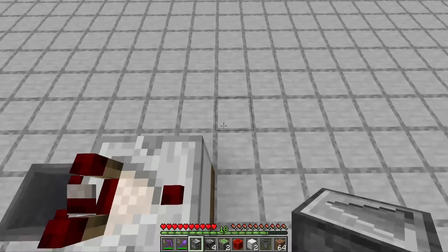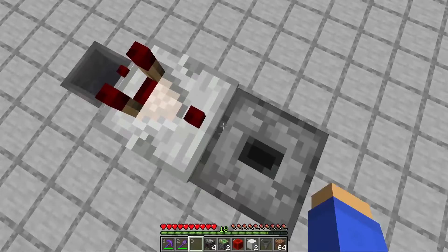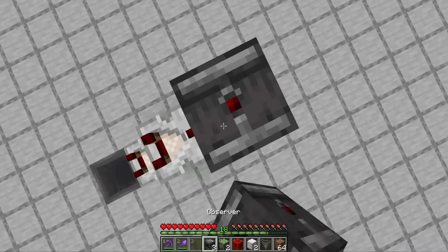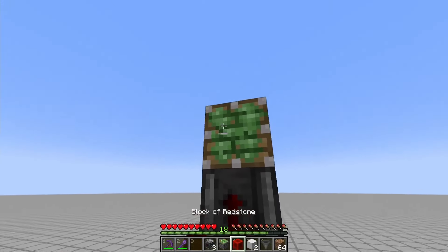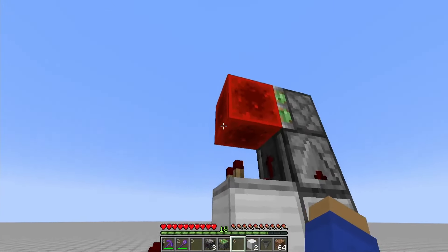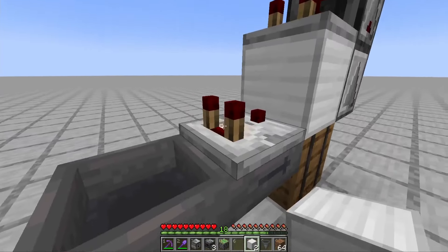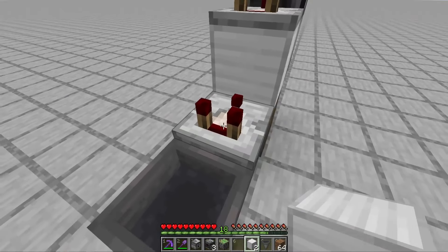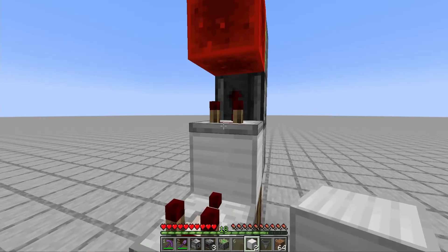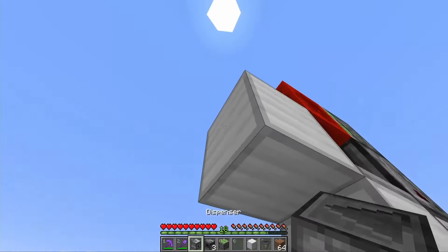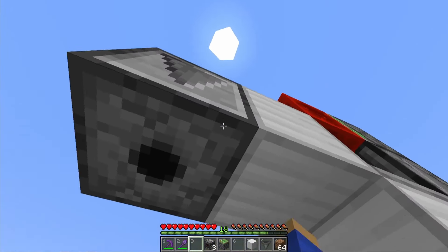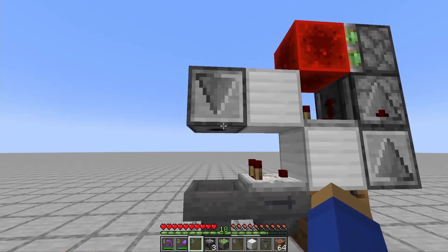Go on top of this block and place a dropper, an observer, a sticky piston, and a redstone block. Now place a block above this comparator and behind this one by holding shift, and your dispenser facing down next to that block.